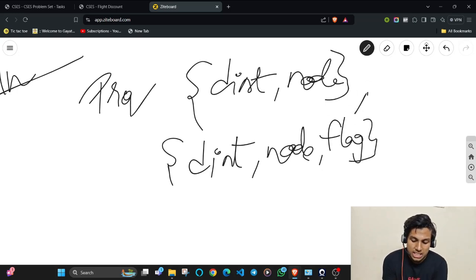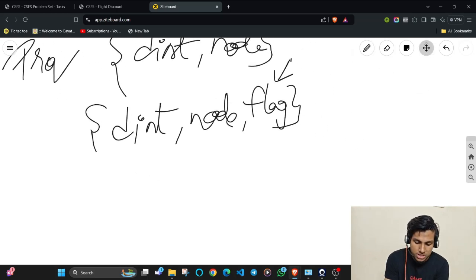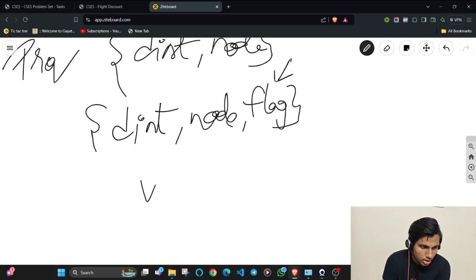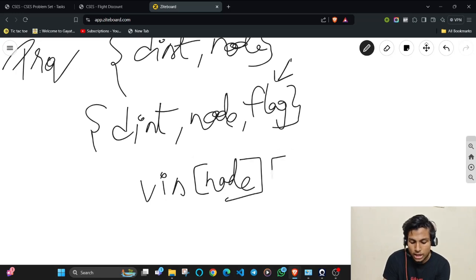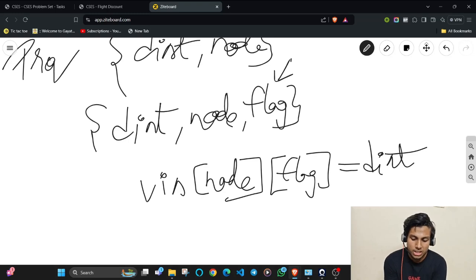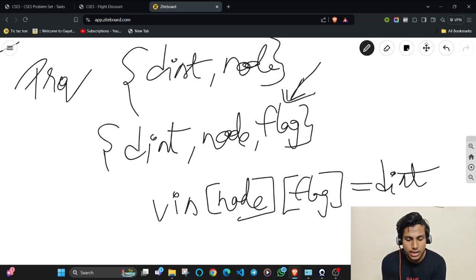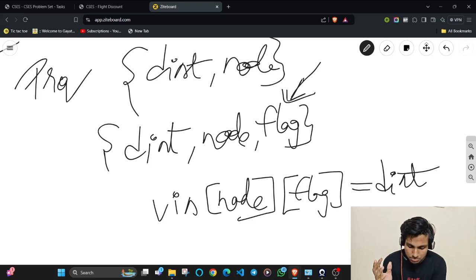The flag indicates whether you have already used the coupon or not. In the Dijkstra's priority queue, instead of a visited array tracking nodes, you use visited[node][flag] to store distances. By including this extra flag parameter, you can track whether the coupon has been used up to that point and compute the result accordingly.